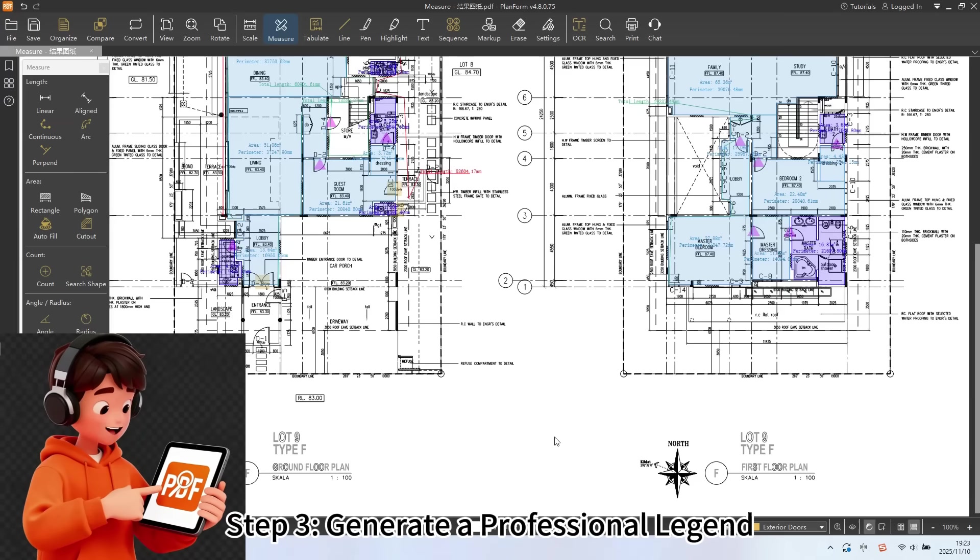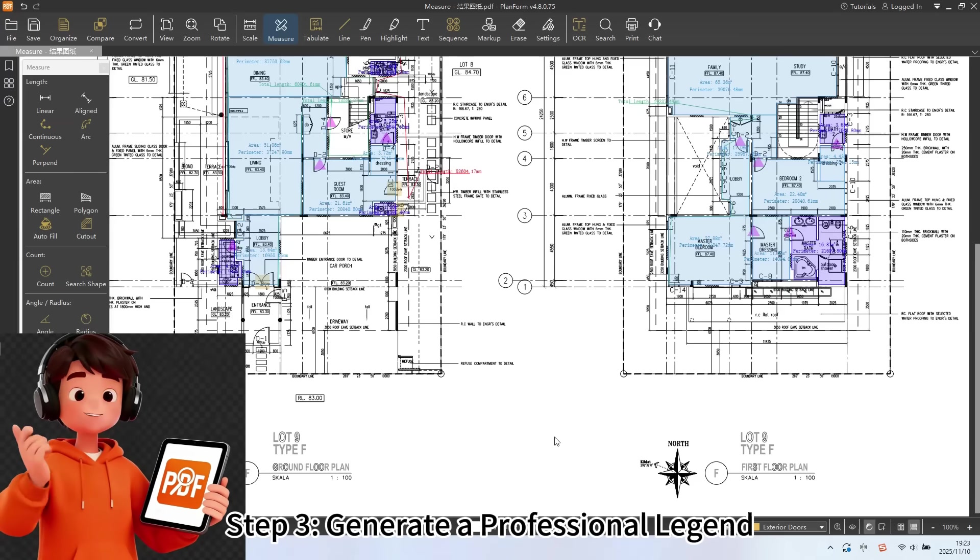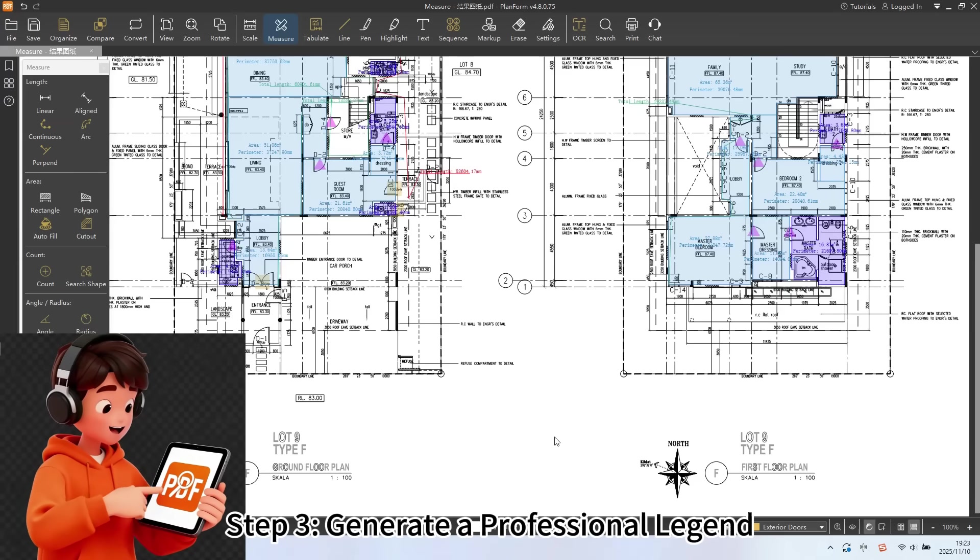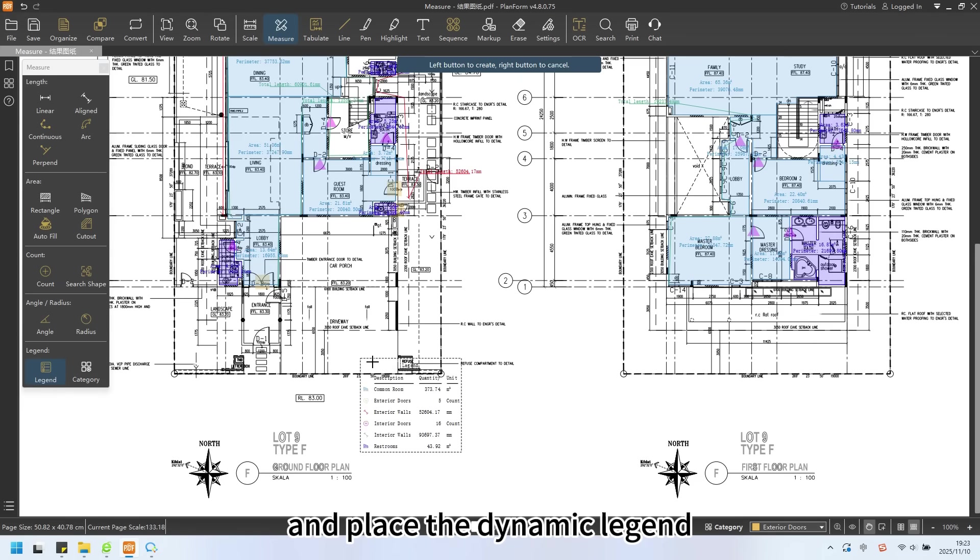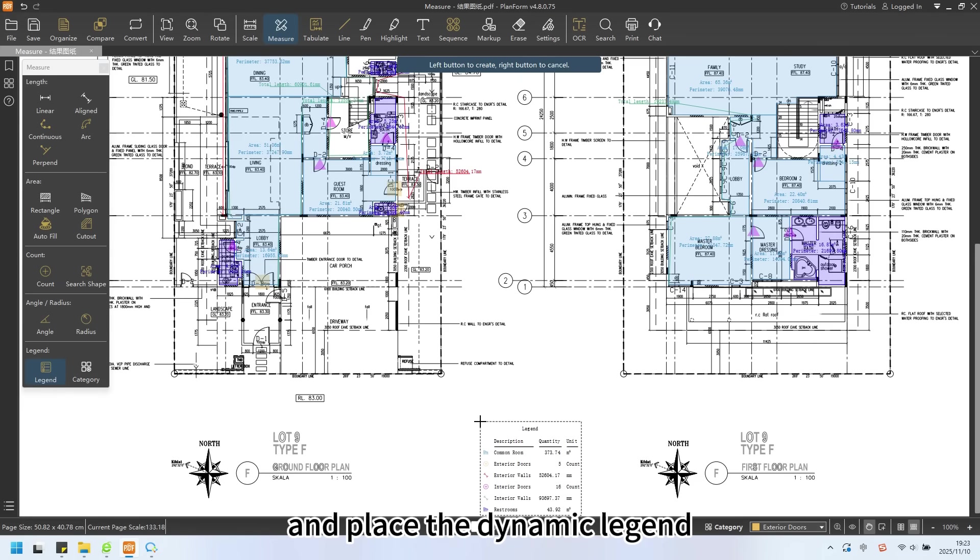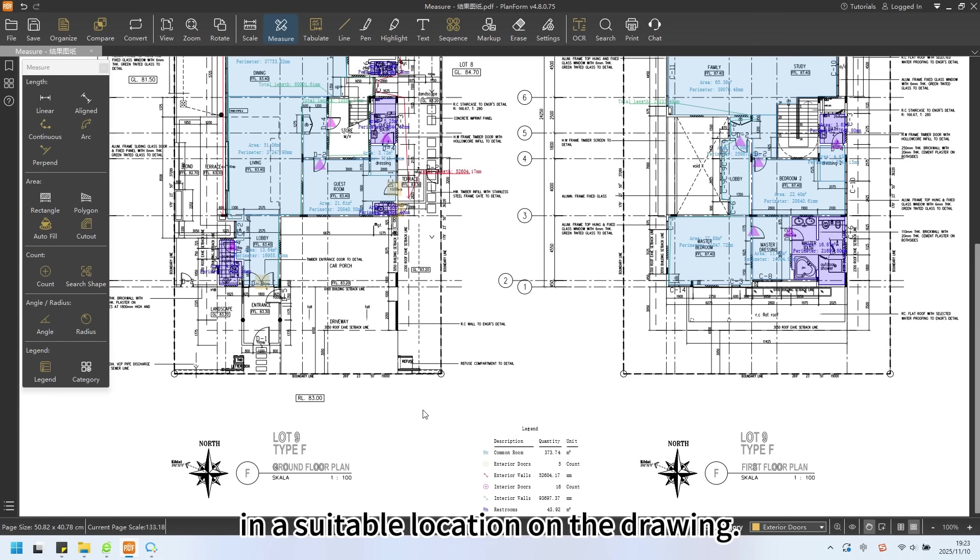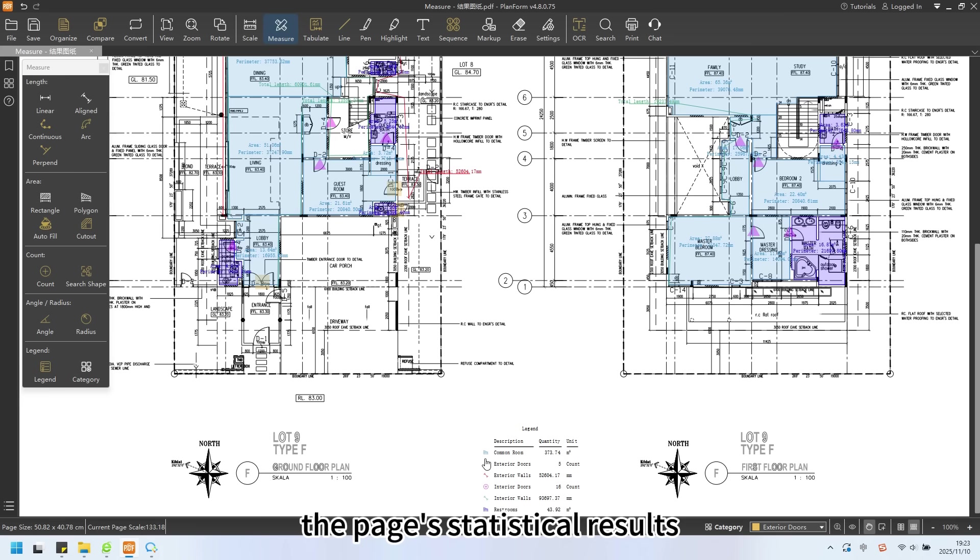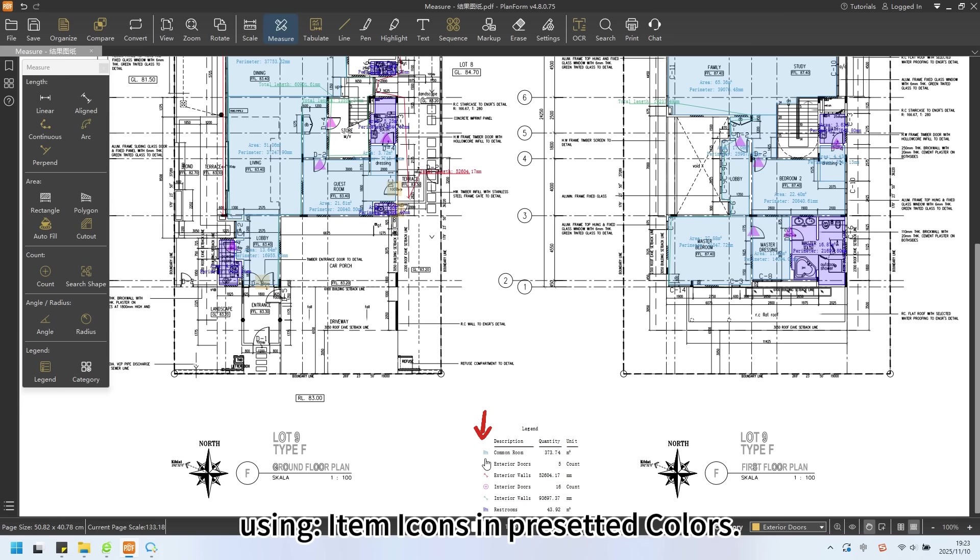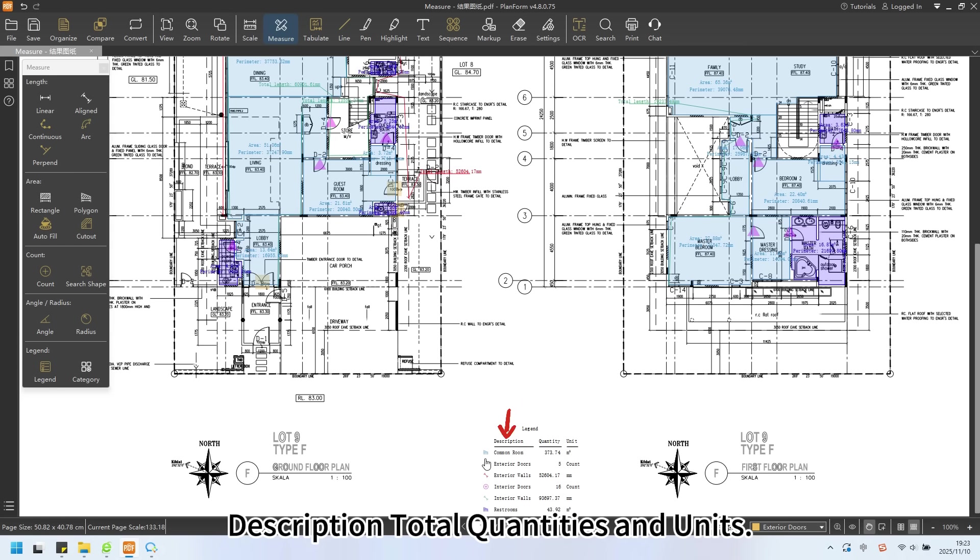Step 3: Generate a professional legend. Click the legend function and place the dynamic legend in a suitable location on the drawing. The legend will automatically display the page's statistical results using item icons in preset colors, descriptions, total quantities, and units.